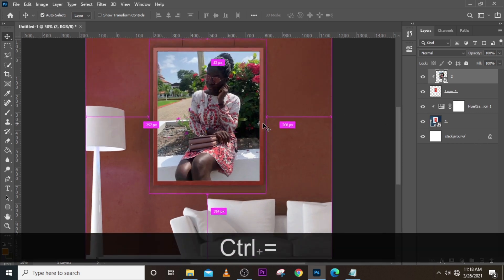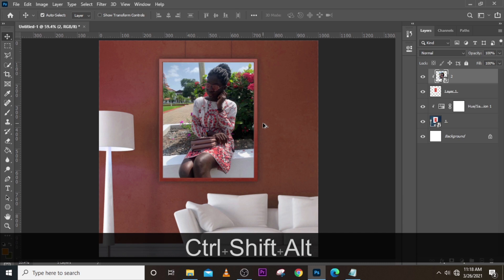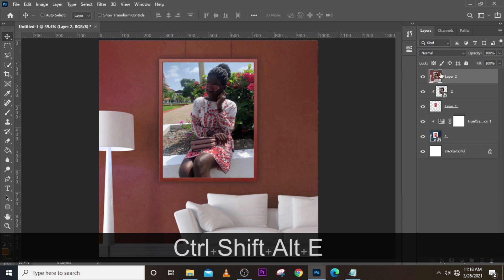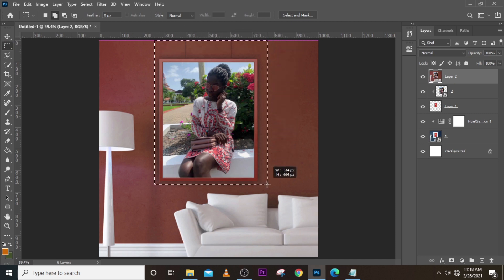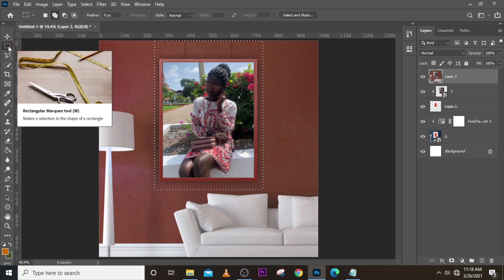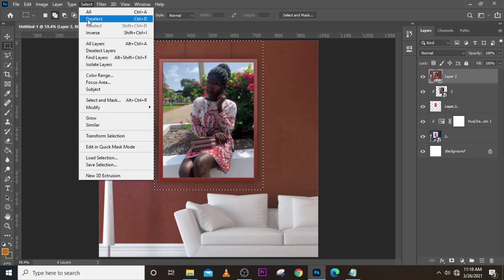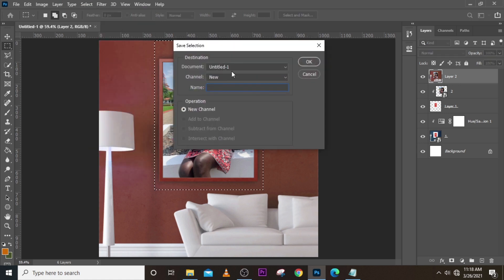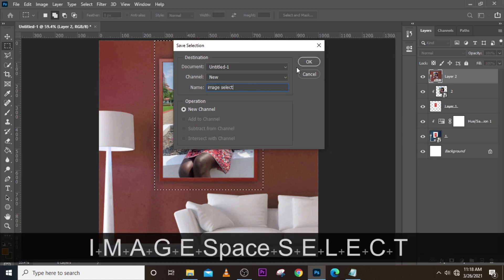Now that we have our image looking beautiful, click Ctrl+Shift+Alt+E and everything will be compressed into one layer. With that selected, come back and use the Rectangular Marquee tool to make a selection here. Then go to Select and click Save Selection — name it 'image select' and click OK.